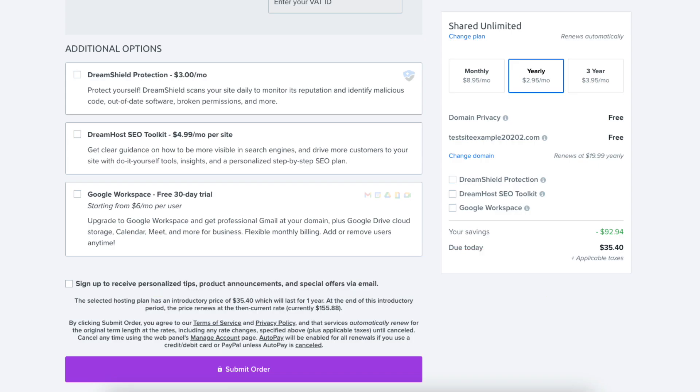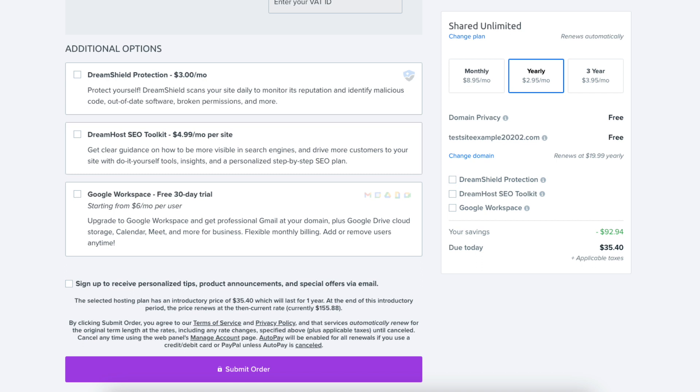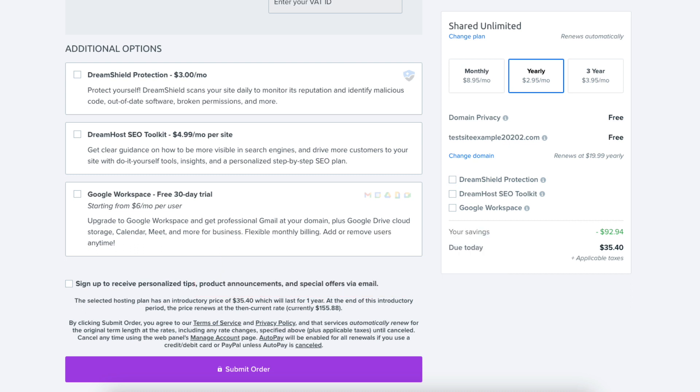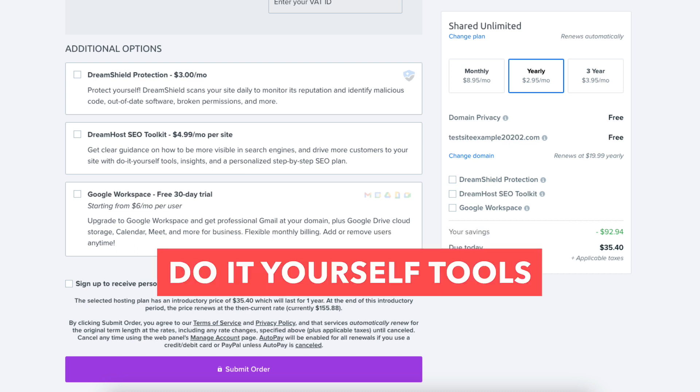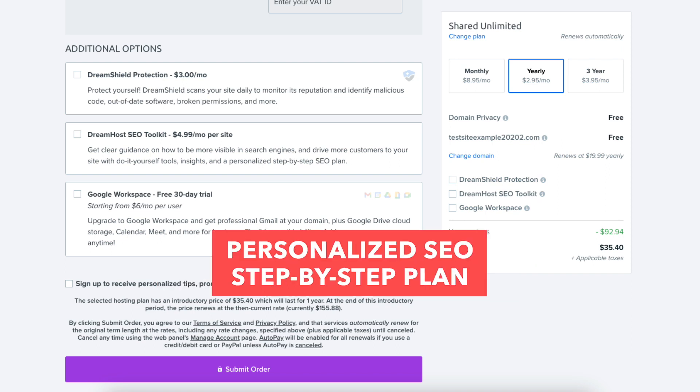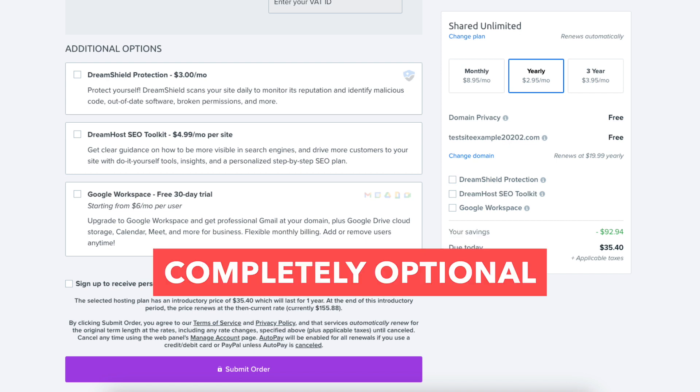Next additional option is DreamHost SEO Toolkit. SEO Toolkit will give you guidance on things you can change or do within your site to make it more visible in search engines. SEO Toolkit will provide you with do-it-yourself tools, insights, and a personalized step-by-step SEO plan. Completely optional.